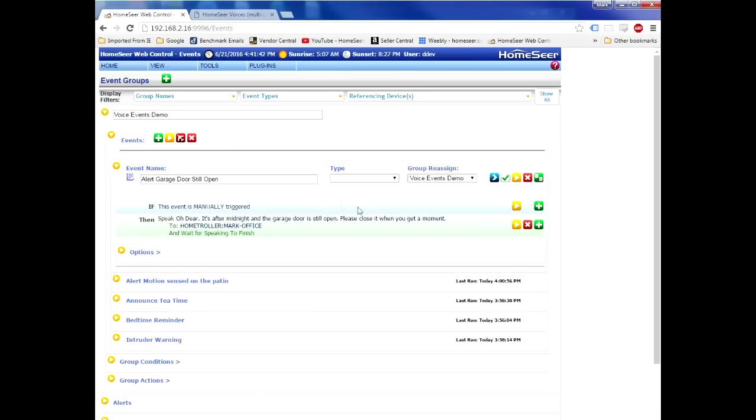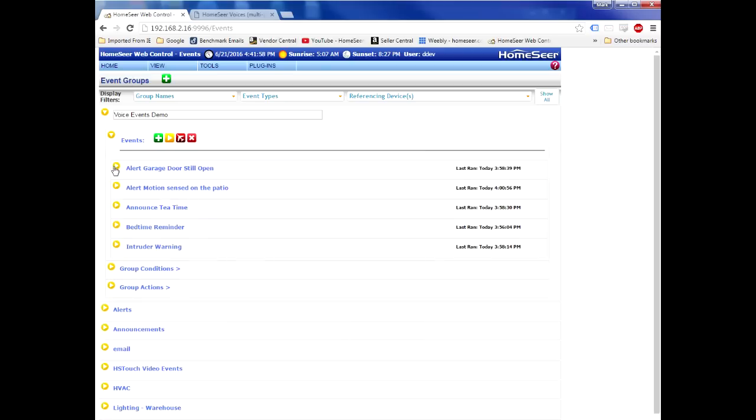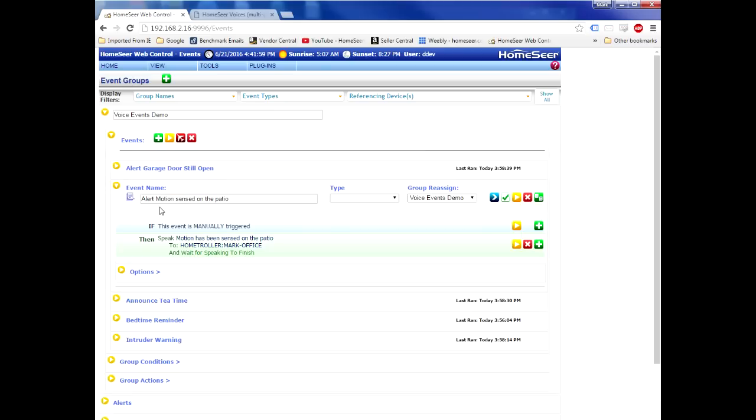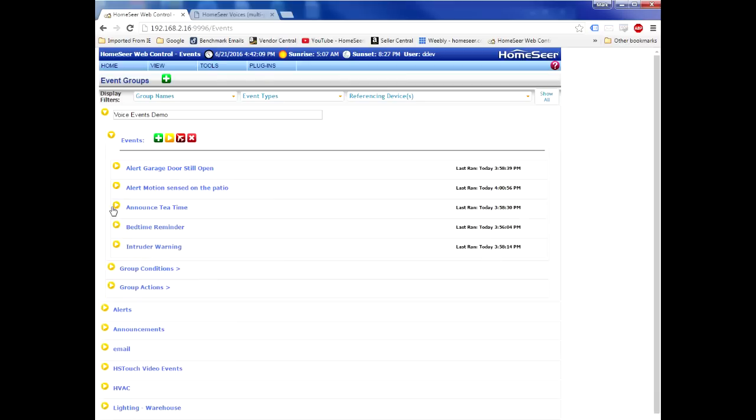That alerts that the garage door is still open. I'm using the Milly voice, Cepstral Milly. Here's another alert about motion being sensed on the patio. Motion has been sensed on the patio, and that is Allison, Cepstral Allison.